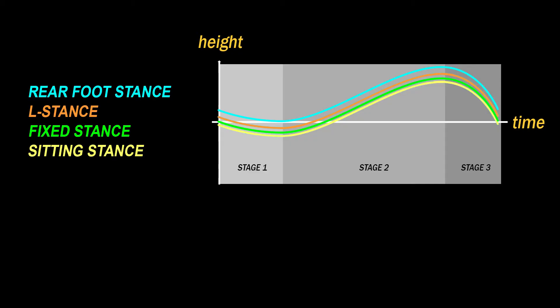However, the weight distribution in fixed stance or sitting stance is 50% on each leg, which makes it less strenuous to bend the knees, so the knees have a tendency to bend a little bit more compared to when you're in rear foot stance or L stance. The net effect is that the body will drop more or less the same in all these stances, so the shape of the sine wave curve will be very similar.